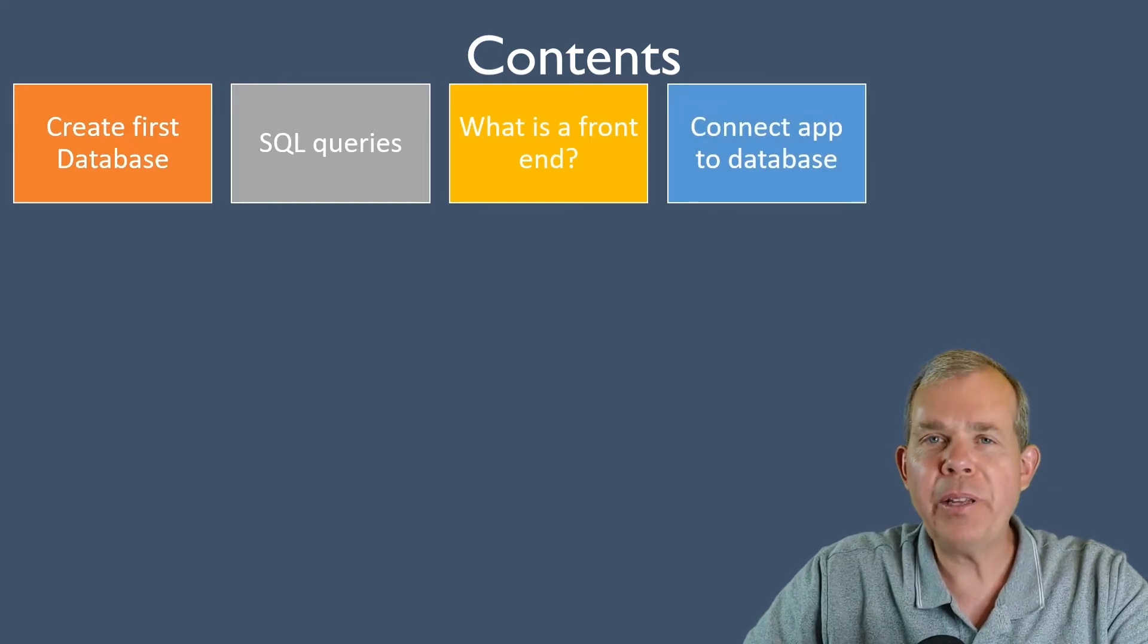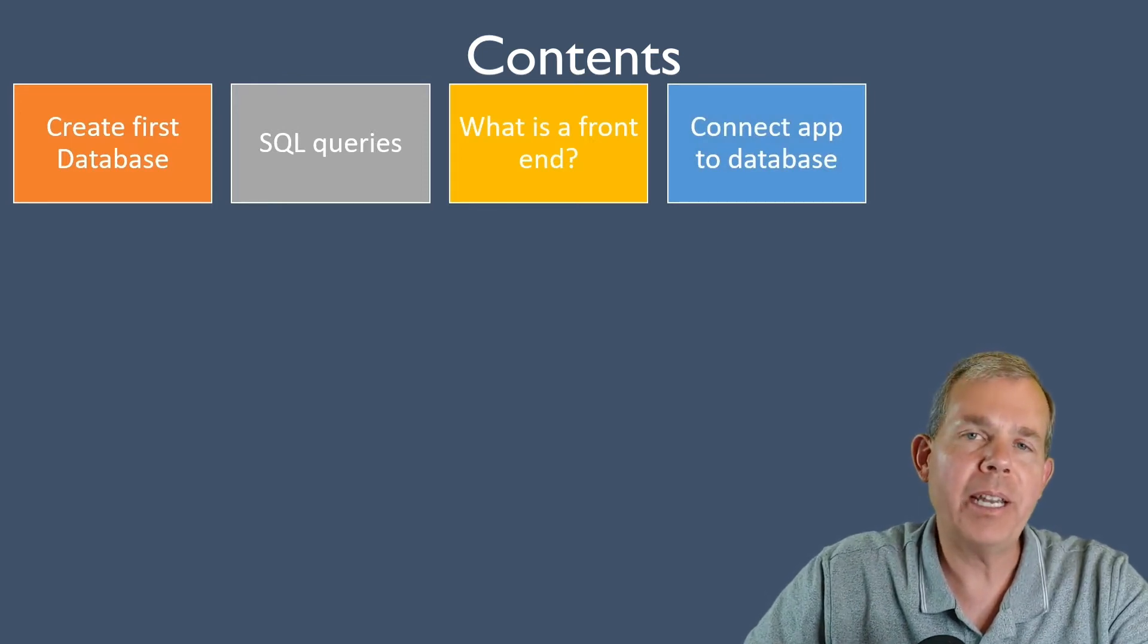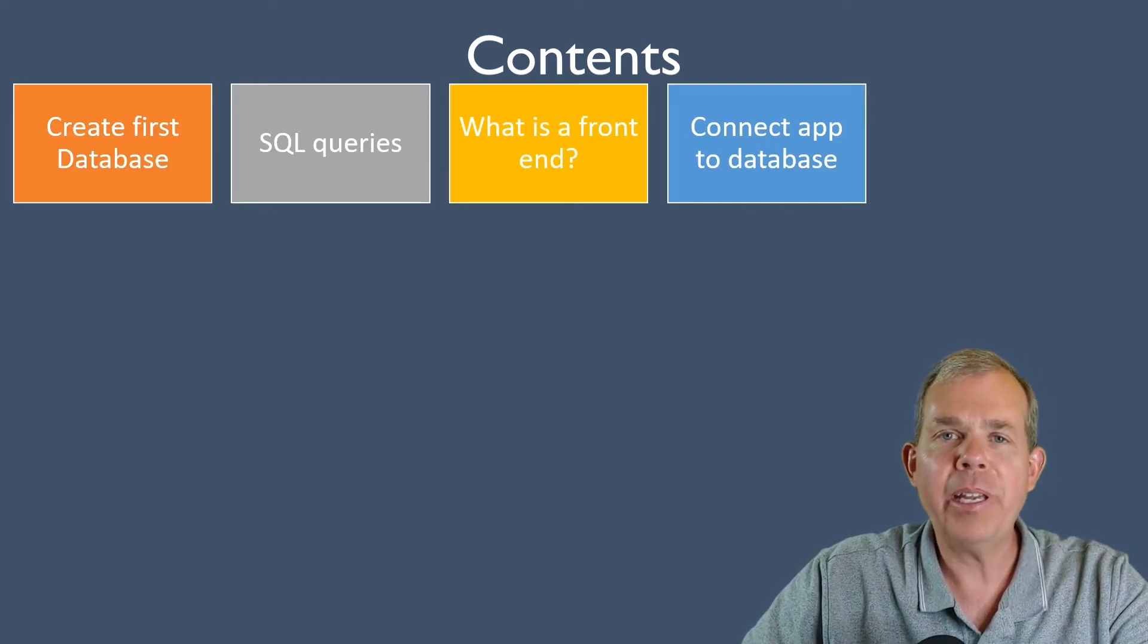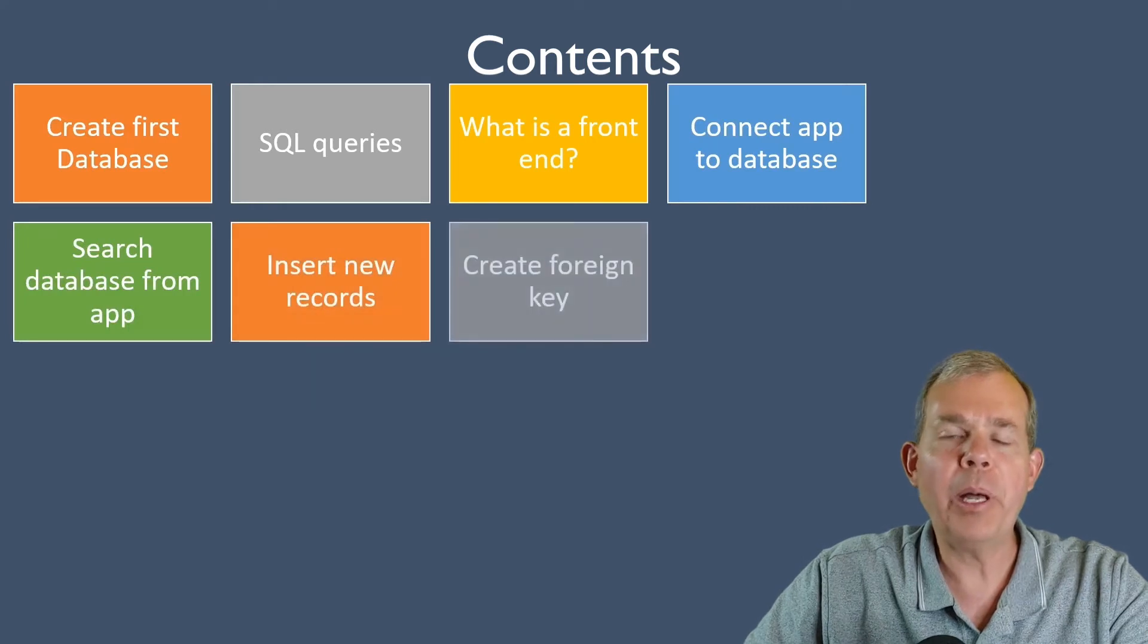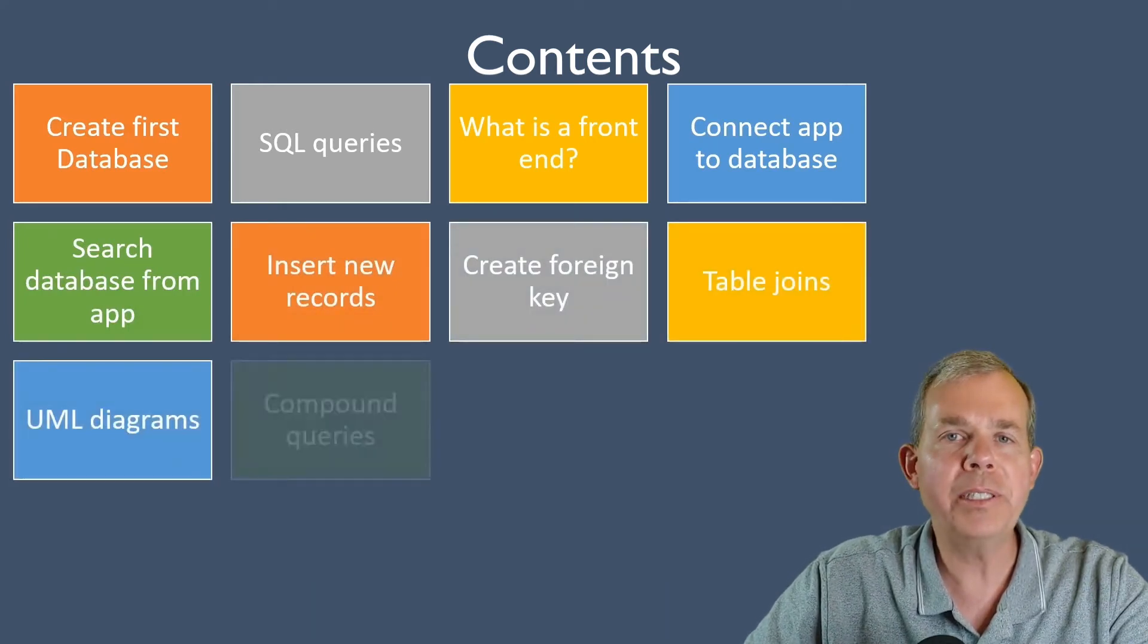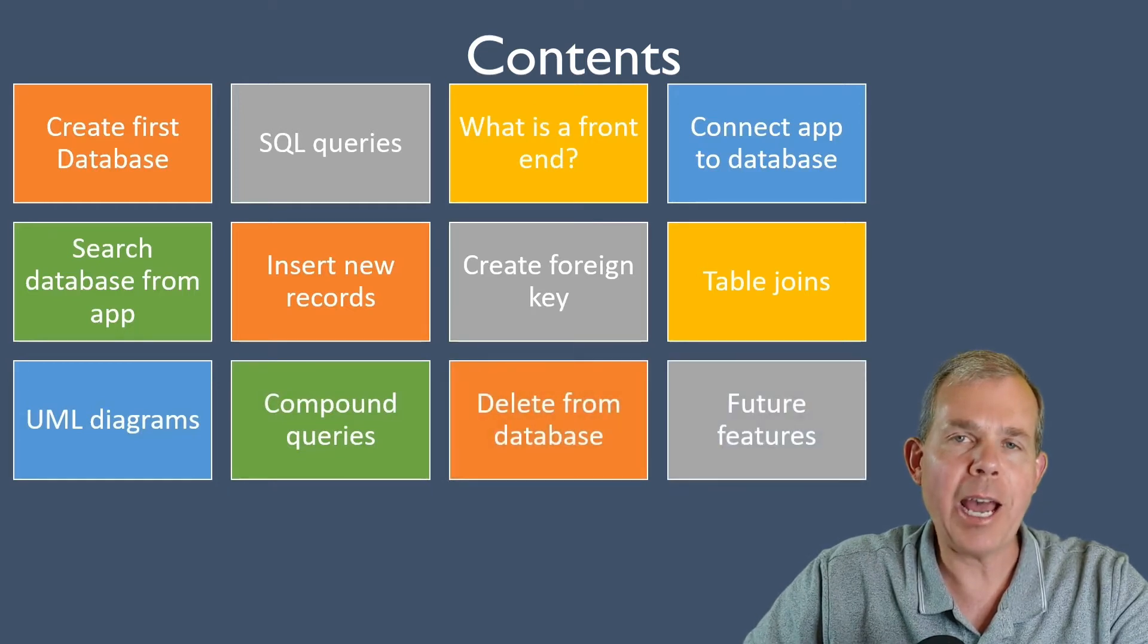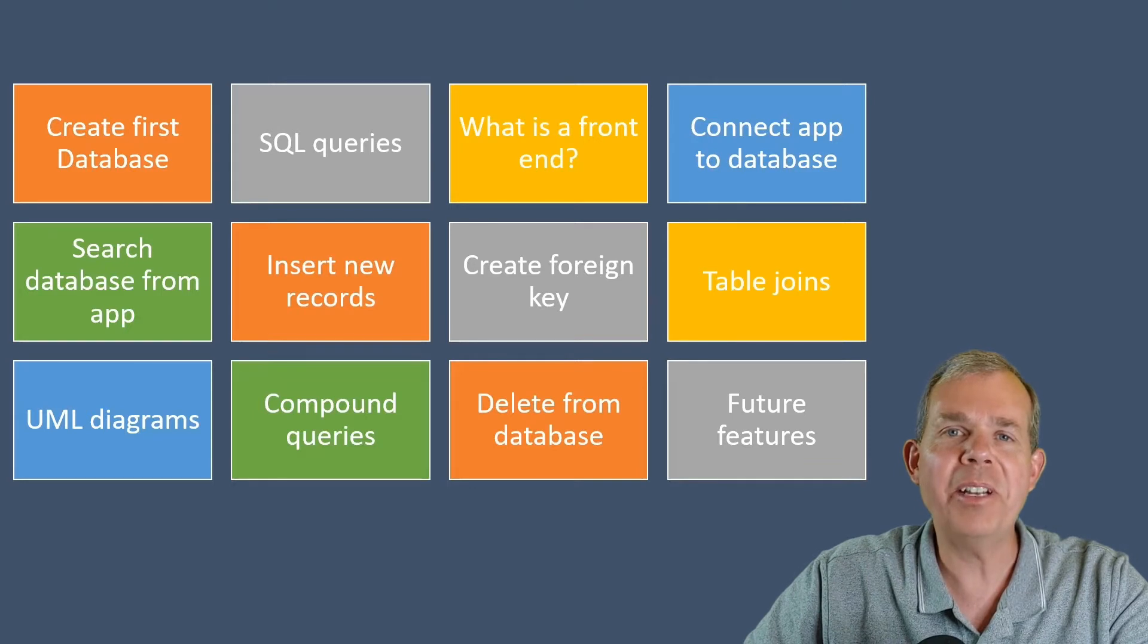In the previous videos we've created some tables and now we're about ready to connect those databases to the front end of our application. The other parts coming up will help us do searches and make more complex queries. Eventually we're going to get to the point where we have a fully functioning app.